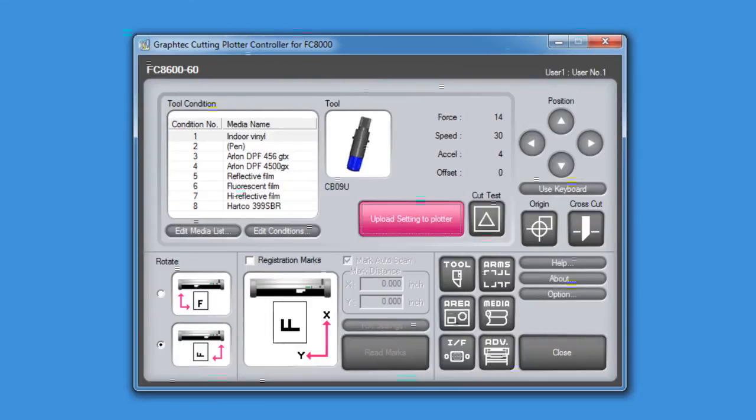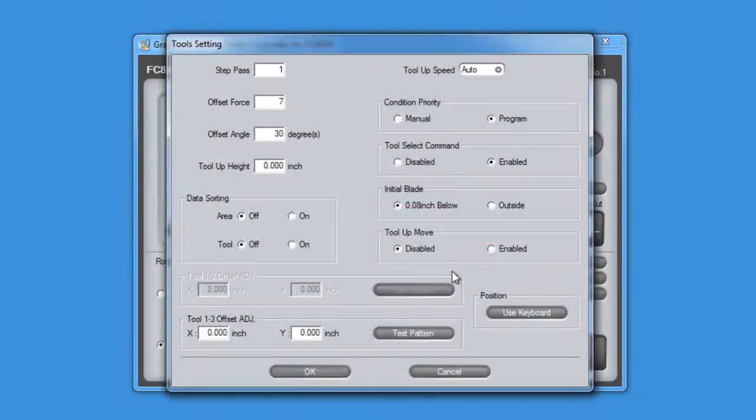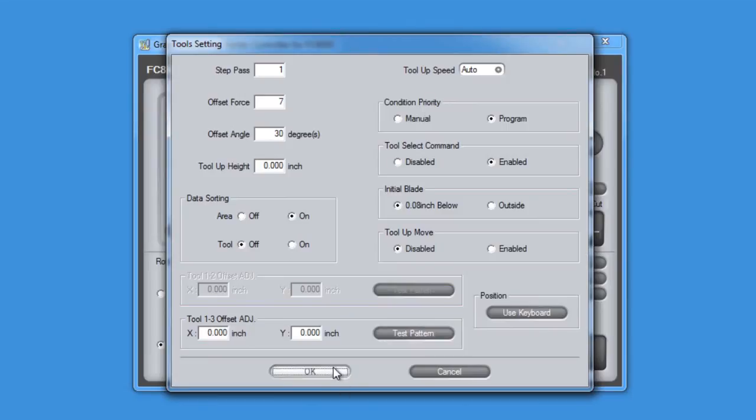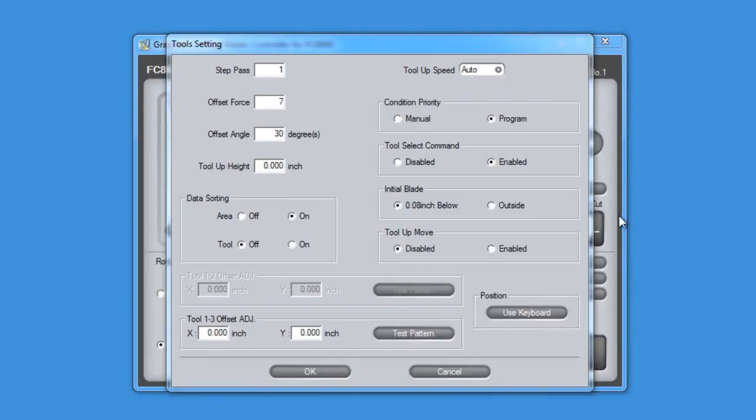For instance, if we want to enable sorting, we can press the tool button and click the on radio button to enable sorting. Let's click OK and return back to the controller.